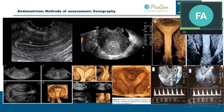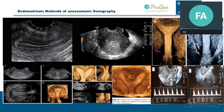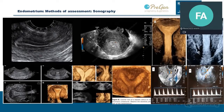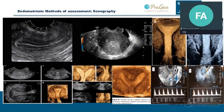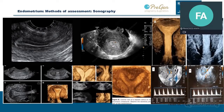In the first image we can see a three-laminar endometrium, typical of the proliferative phase. In the second image we can see a polyp clearly — a pathology of the endometrium that should be removed prior to IVF treatment. Three-dimensional images can reconstruct the endometrial cavity very nicely, and we can also see a septate uterus and a Doppler image.